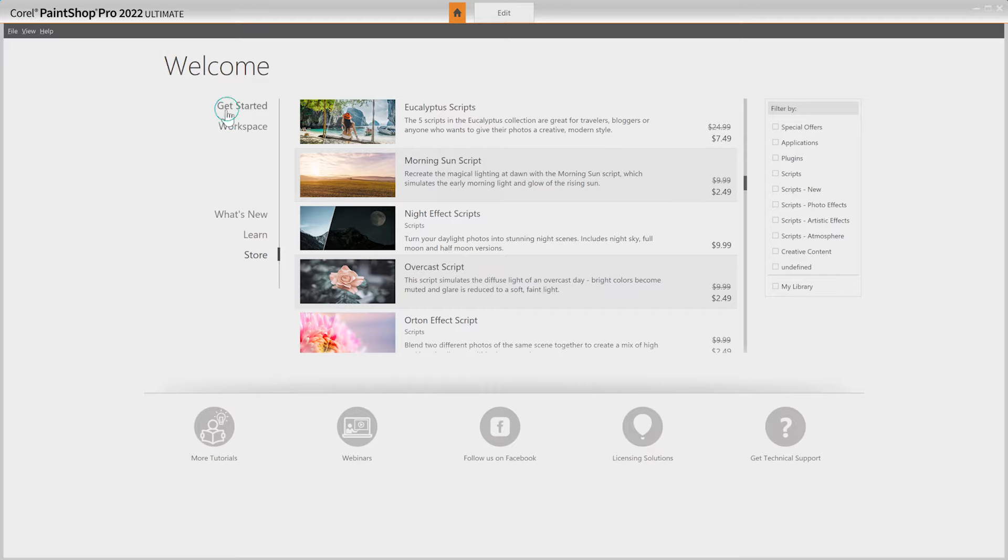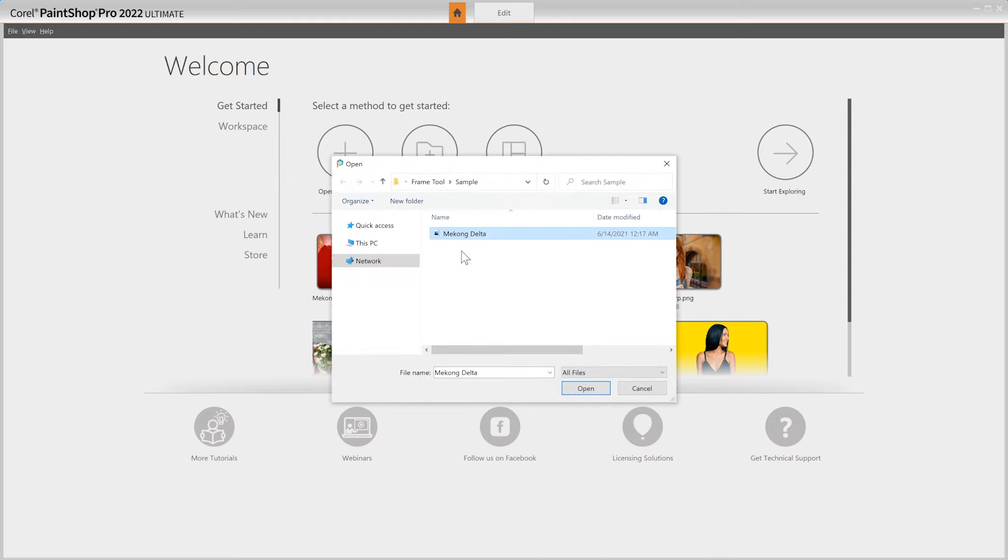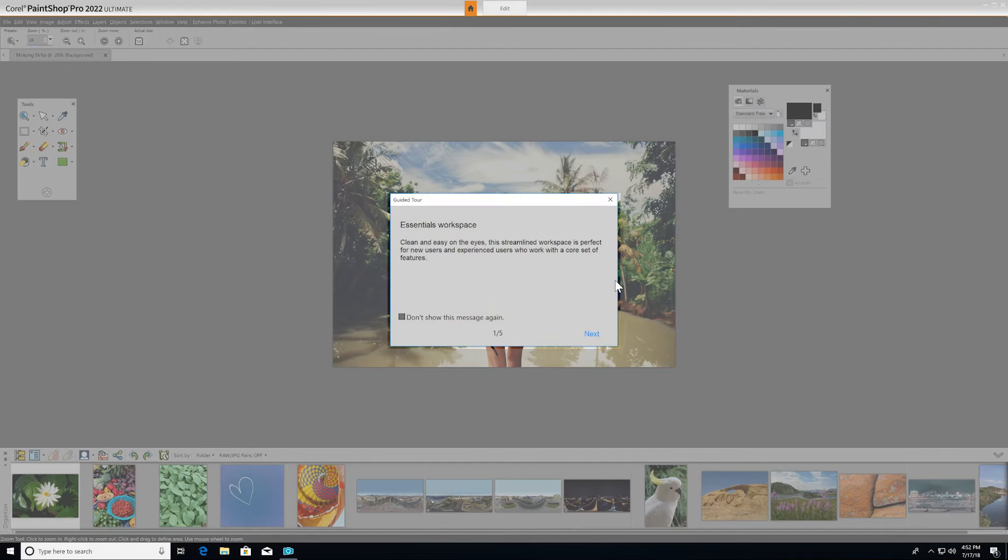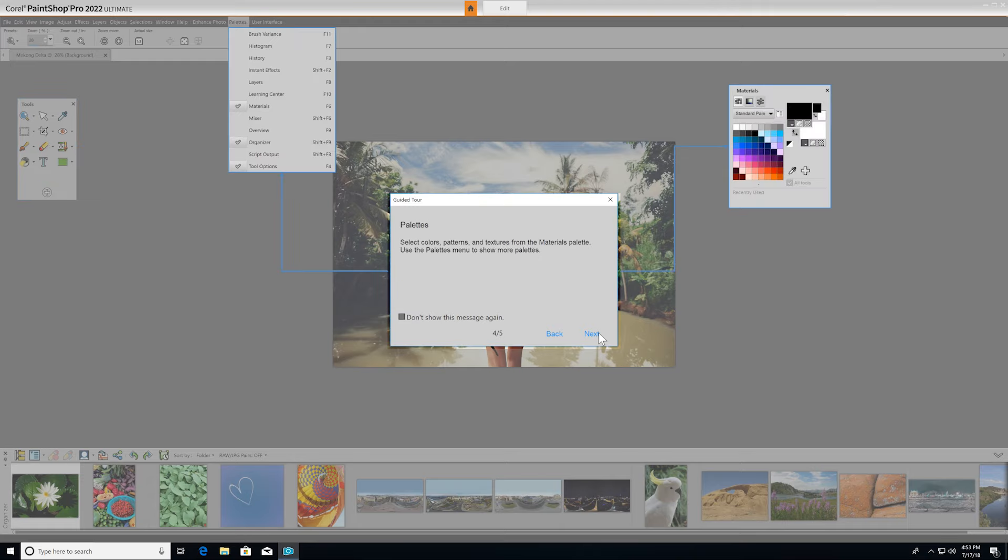Let's go back to Get Started and choose Open Document to bring in an image. When you open a project, a friendly guided tour will show you around the interface, pointing out key features in PaintShop Pro.